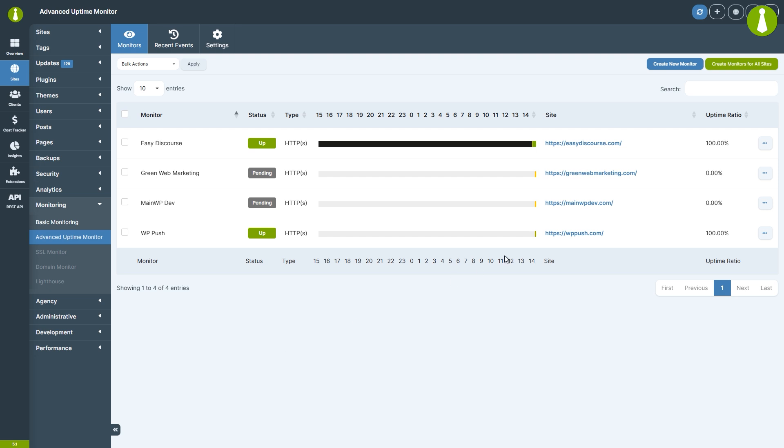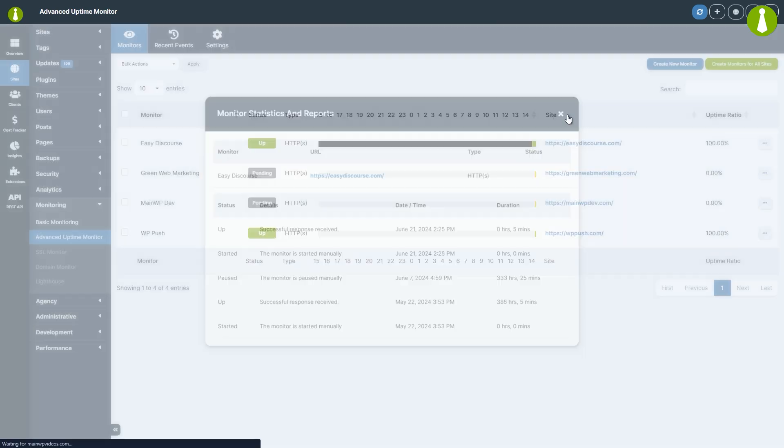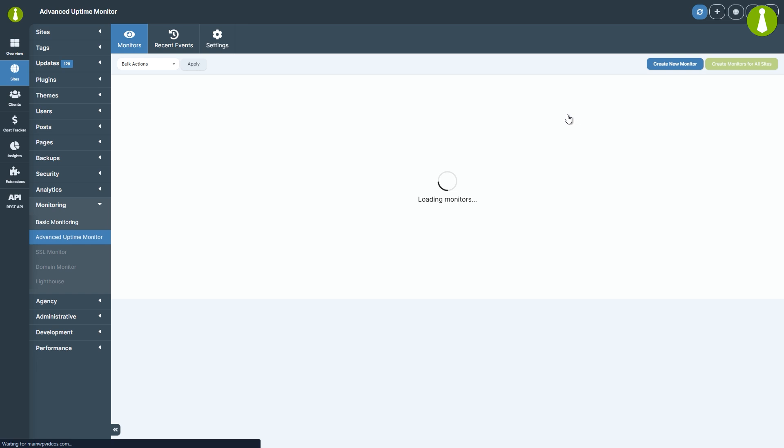If you need to start or pause a monitor, simply click the Start or Pause button in the same Ellipsis menu. If you want to check stats for a particular monitor, click the Info button in the Ellipsis menu to see how it's performing.